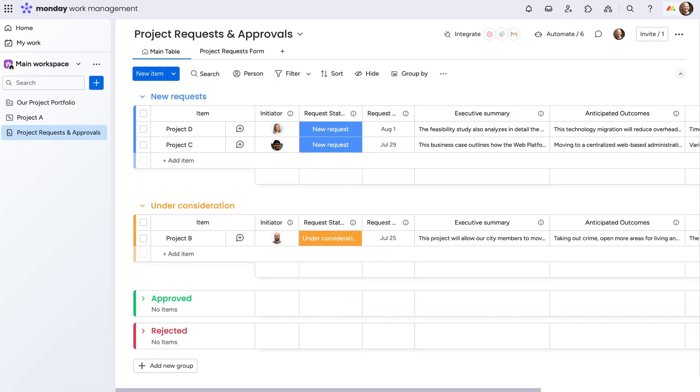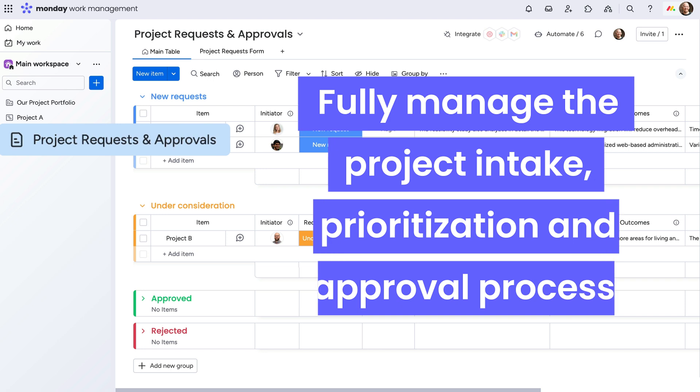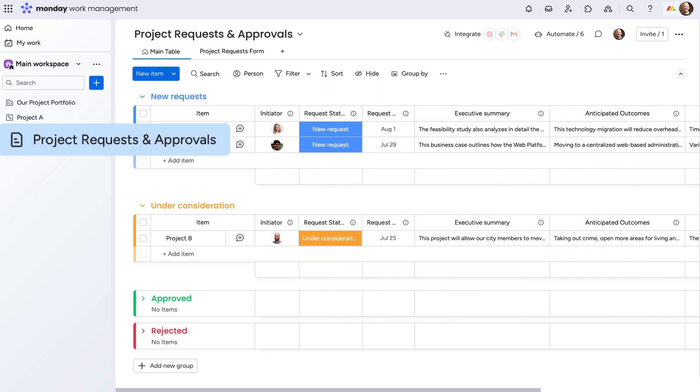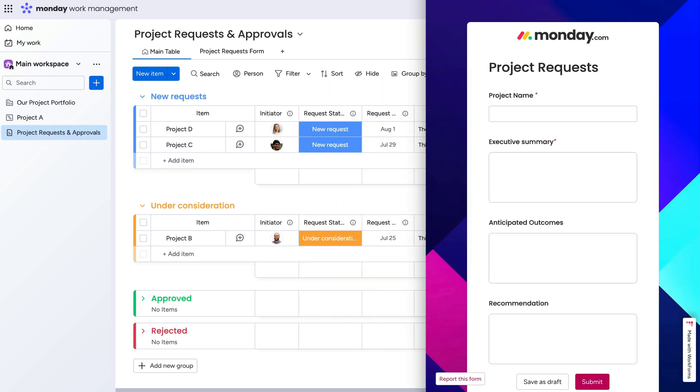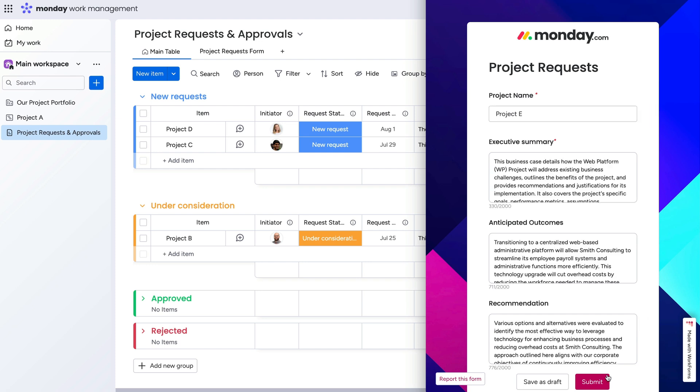Something our team did, we created a project requests and approvals board to fully manage the project intake, prioritization, and approval process. We built out a work form with key questions to jumpstart any project request.